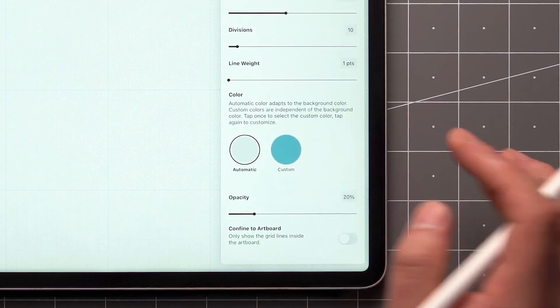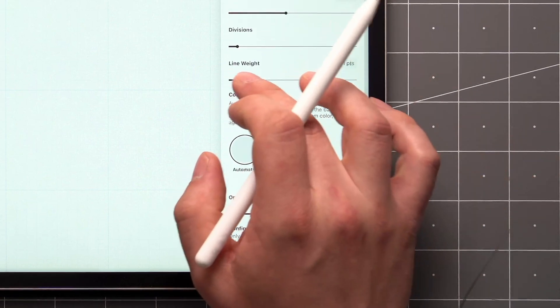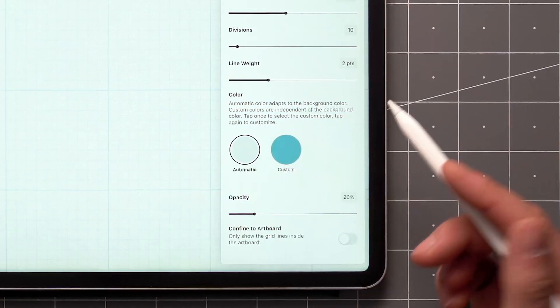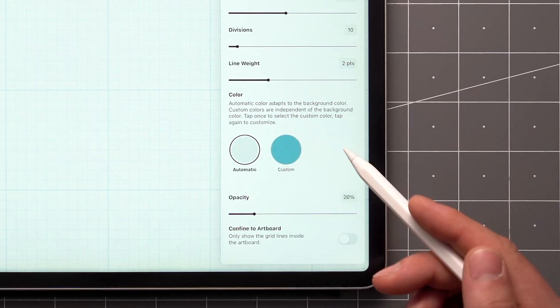You can also edit the style of your grid by adjusting the line weight, color, and opacity.